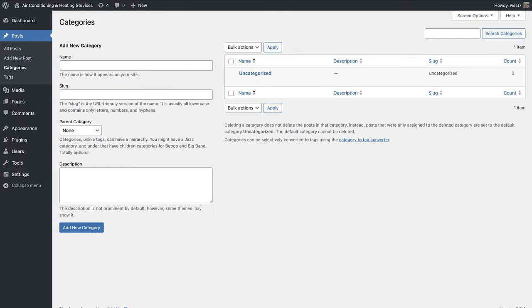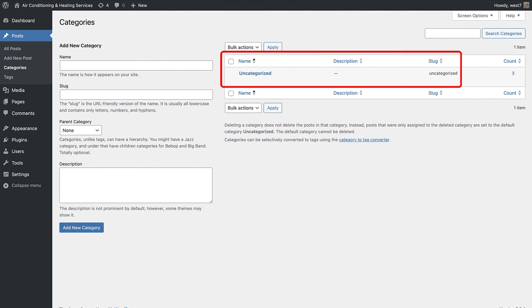WordPress requires at least one category for posts. So when you have a new website, you will see a default category called uncategorized. It's good practice to rename this to something more relevant to your content.